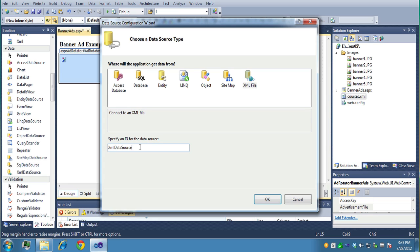Now it says, are you going to bring data from a database or some other object? So we're going to use an XML data file, like I mentioned, and it generates the name XML data source one. And of course, we don't want to use the default names ever. You want to change it up. So we'll just say XML data source banner ads. Now click OK.